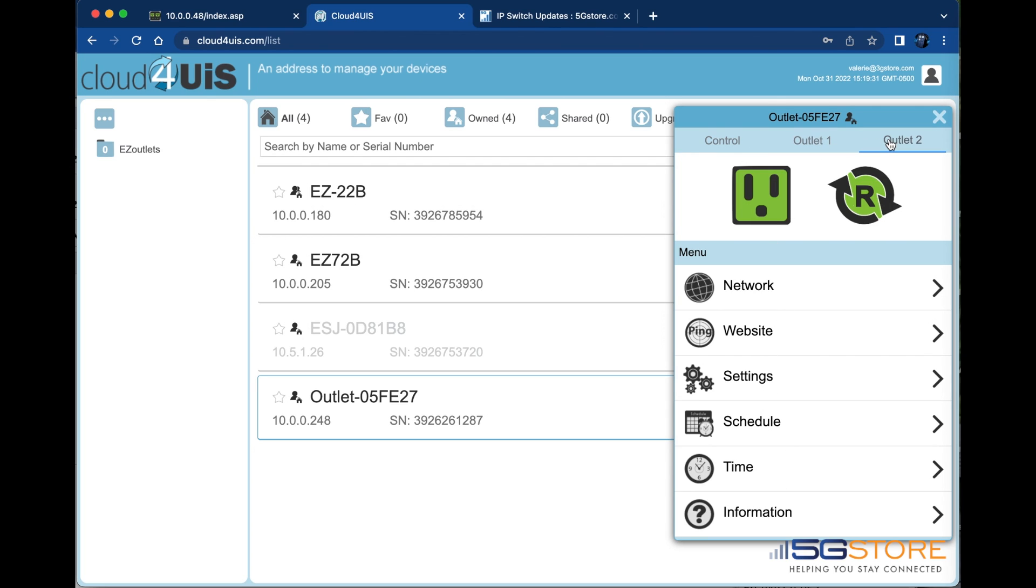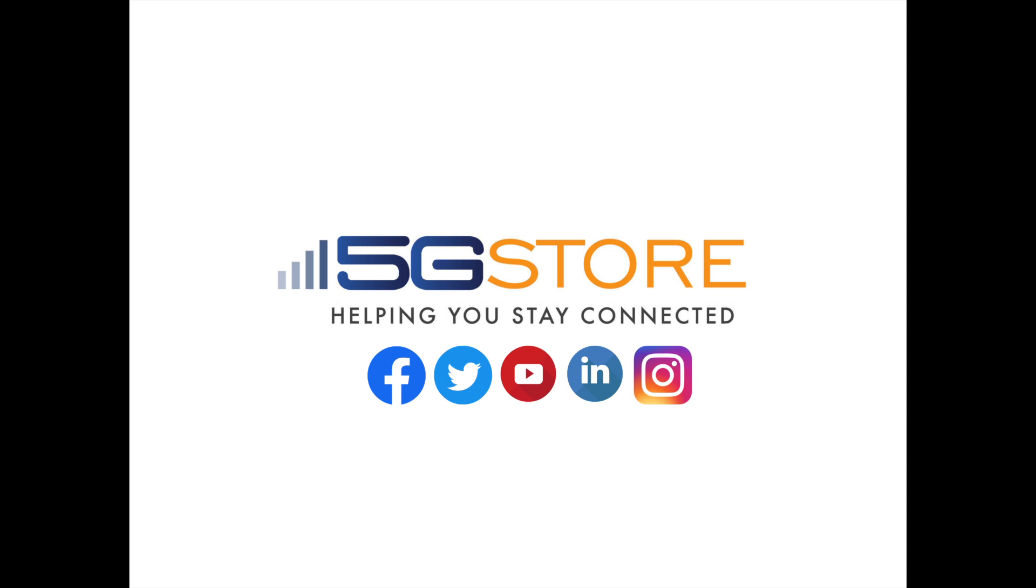We hope you found this video helpful and invite you to subscribe for more videos like this.